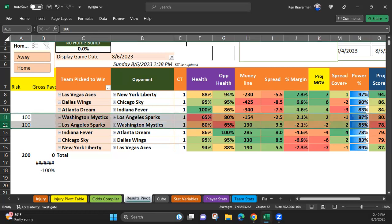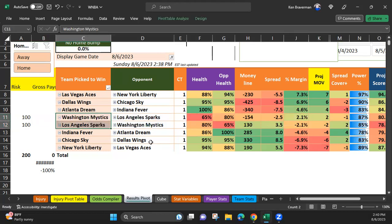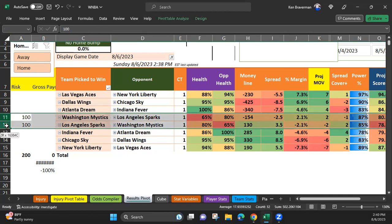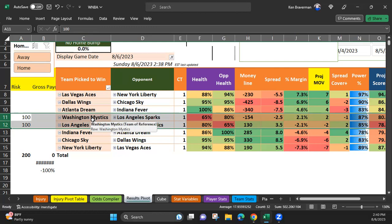On things that are absolute outcomes, meaning are the Mystics going to win, are the Sparks going to win? I'm going to focus on this one game because the algorithm says this is the closest game of all the games that are going on today, which start very soon.